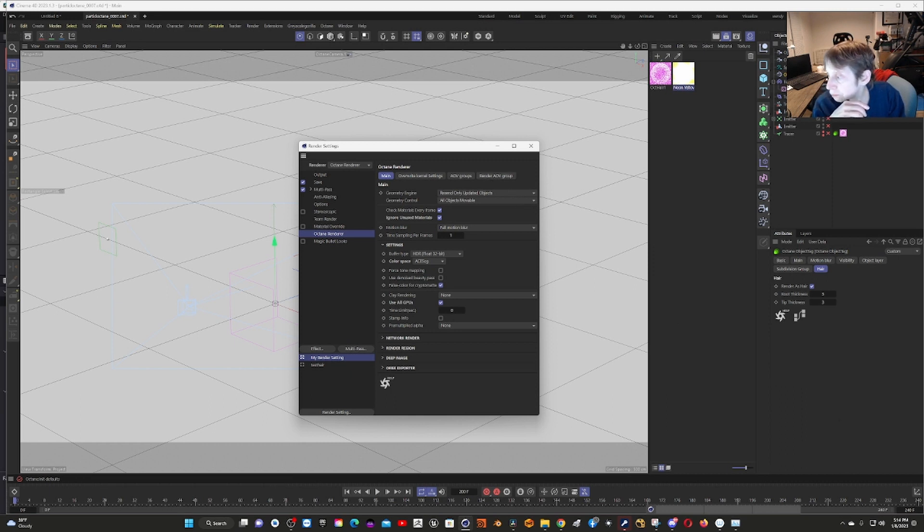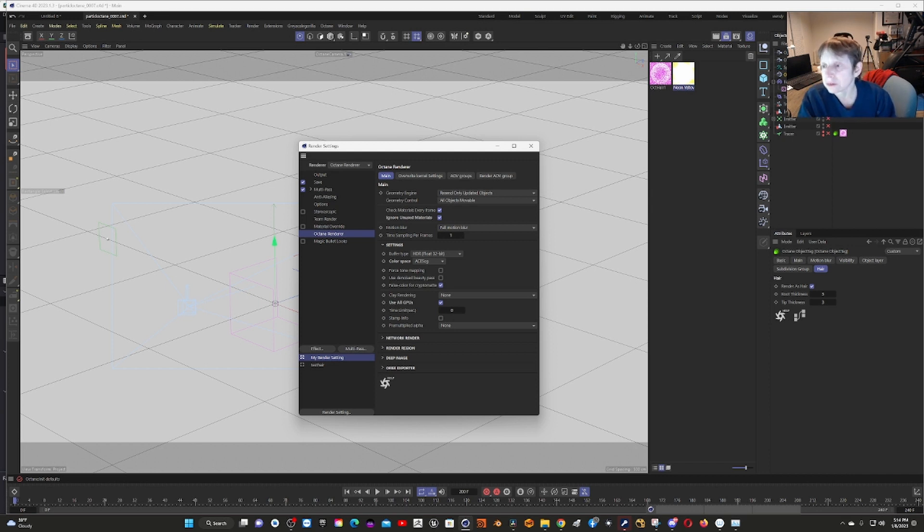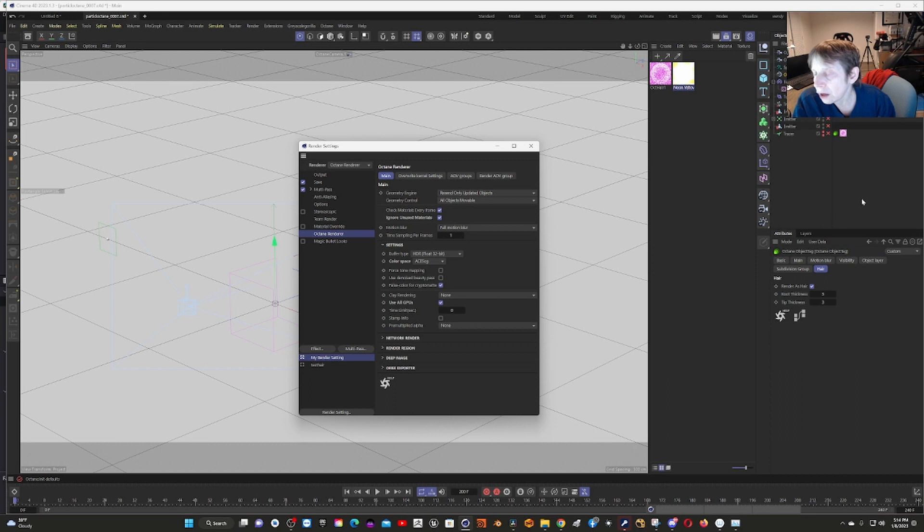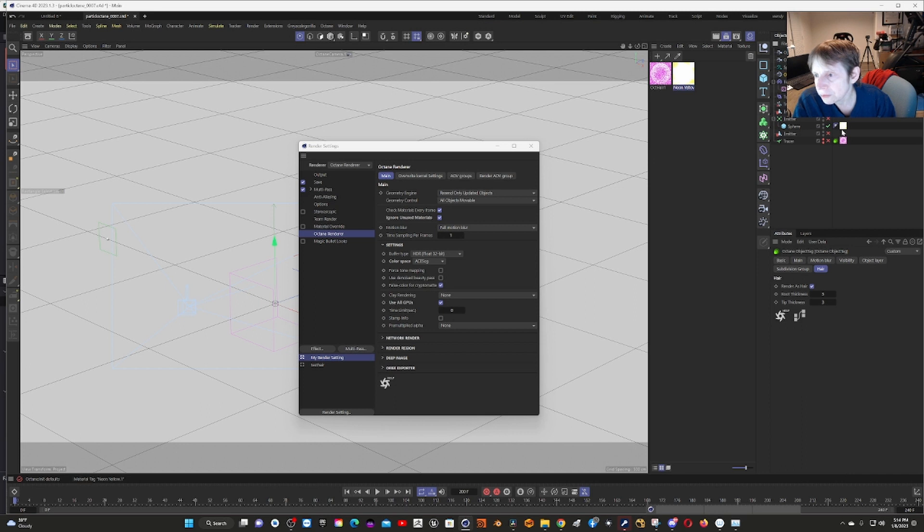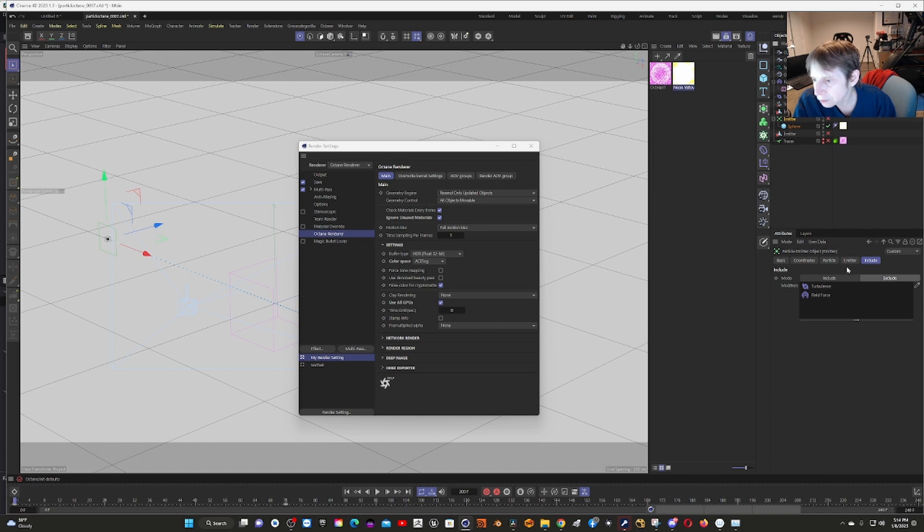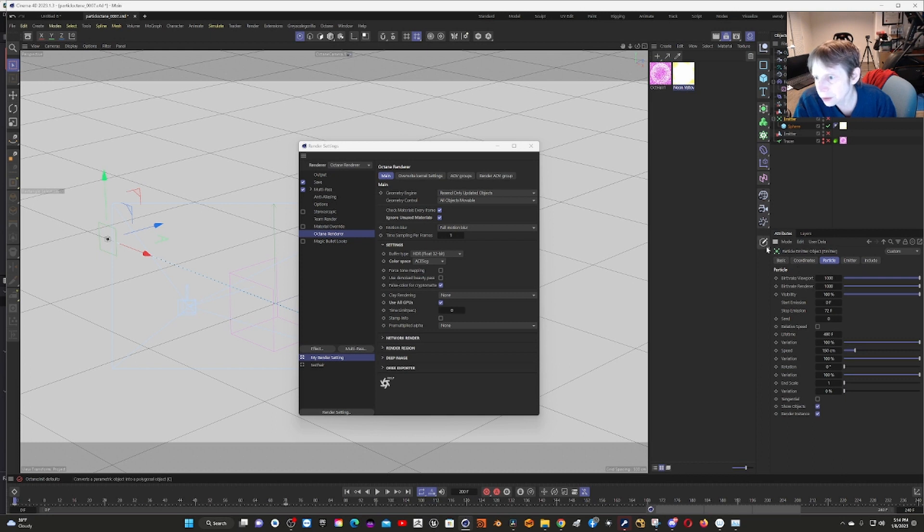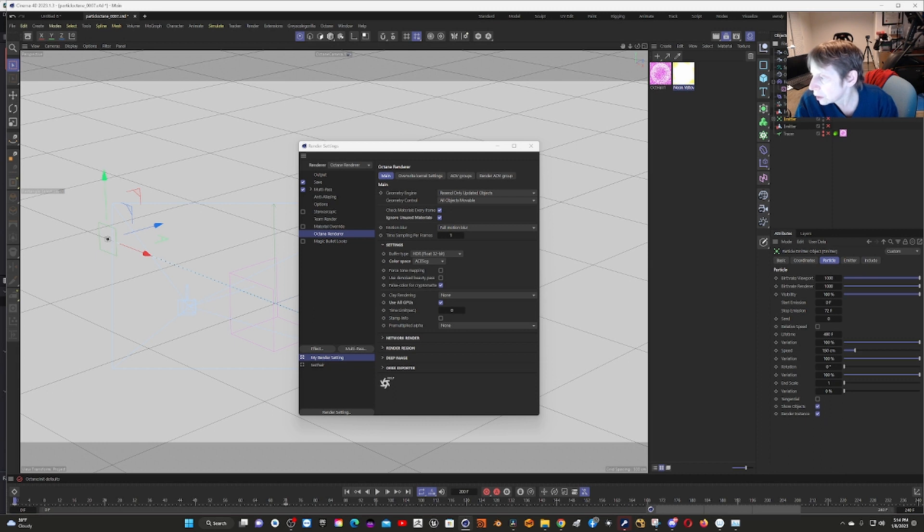For the tracer, I used an Octane object tag and rendered it as hair, as you can see right here. With the emitter, let me show you the actual emitter here. I used the sphere as an object, so I had it show particle objects. That's what I did for that.